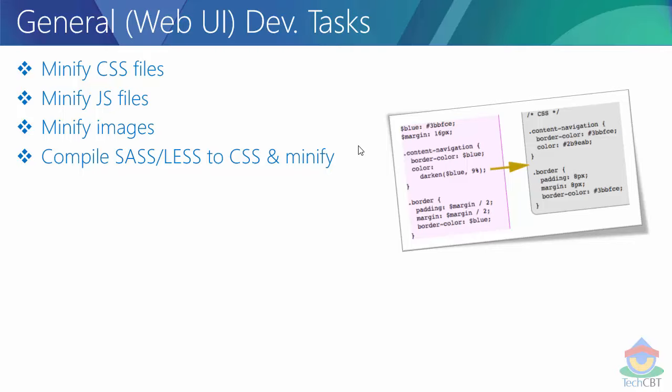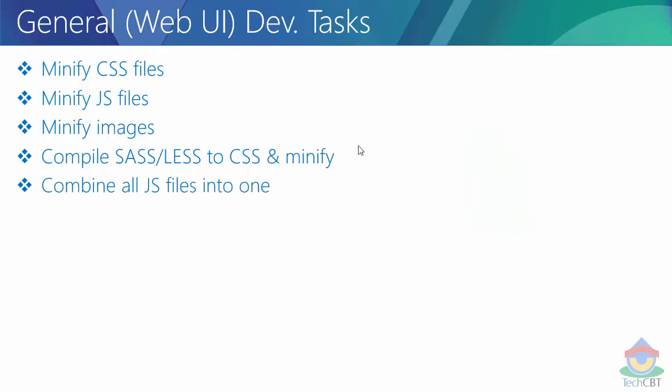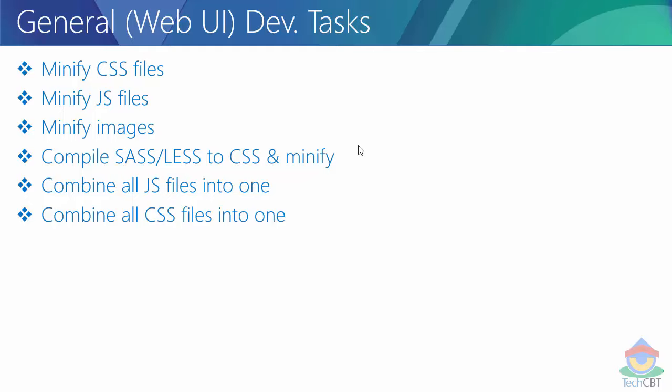Next is combining all JavaScript files into one. This is on a case-by-case basis - sometimes for single page applications we might want all JavaScript files combined and concatenated into one file. Similarly, combining all CSS files into one is also case by case.